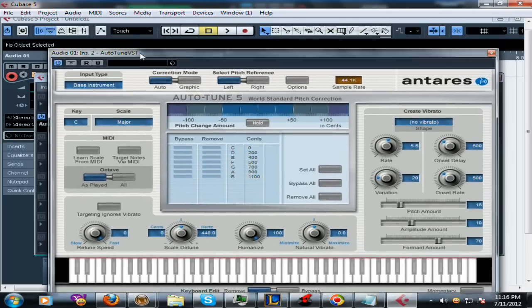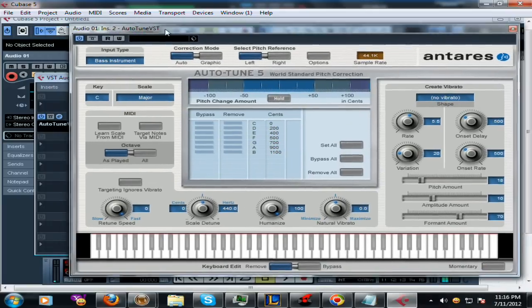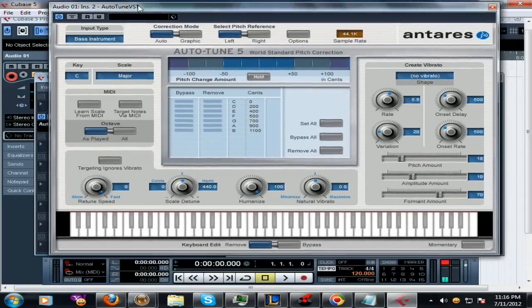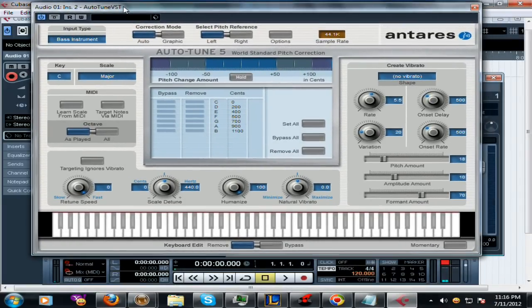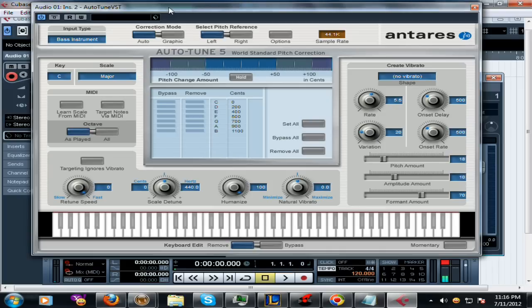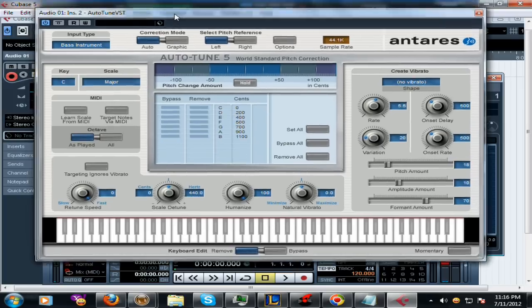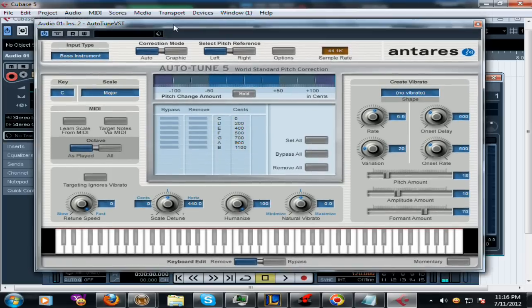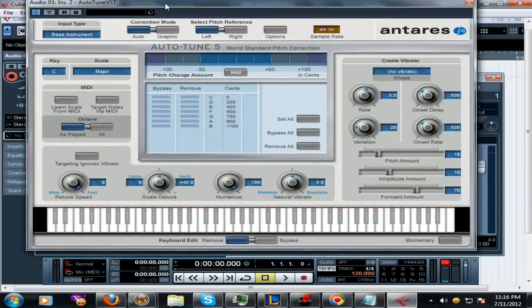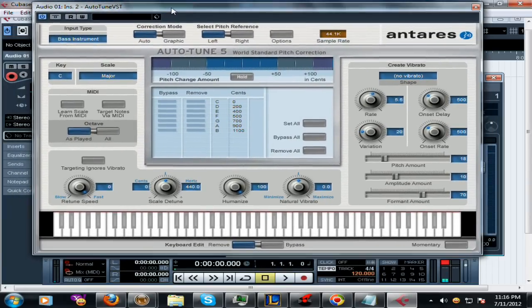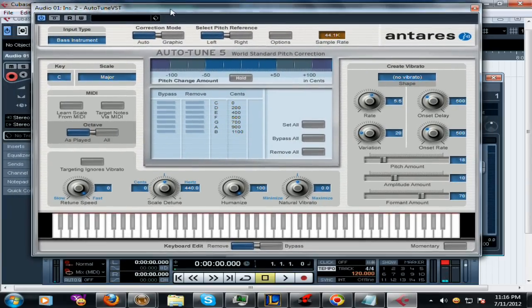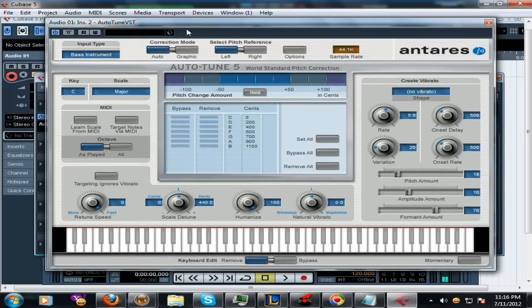This is AutoTune 5. There's a lot of AutoTunes out there by Antares - they got AutoTune Evo, they got a simplified AutoTune they came out with - but basically it's the same fundamentals for each one.